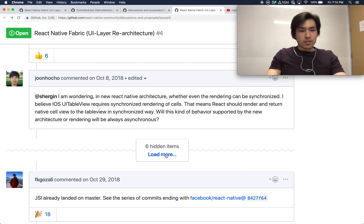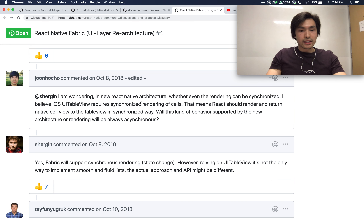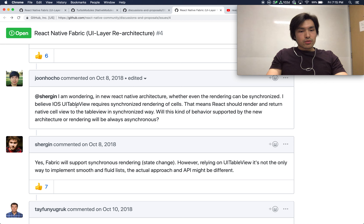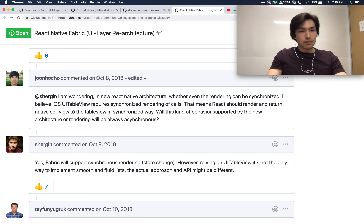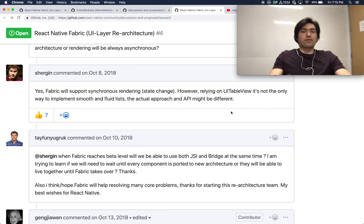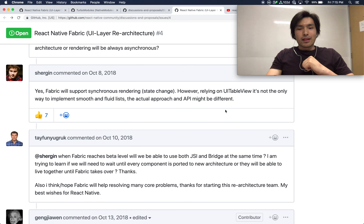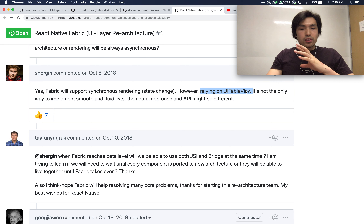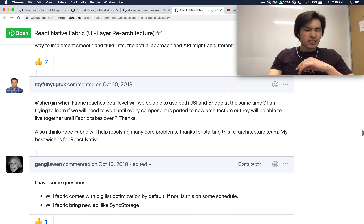He's also interested in whether in the new React Native architecture renderings can be synchronized, because iOS UITableView requires synchronized rendering of cells. That means React would render and return native cells to the table view in a synchronized way. The question is: will this kind of behavior be supported? And the answer is yes, which is why it's very exciting — though it doesn't necessarily mean it will implement using UITableView.